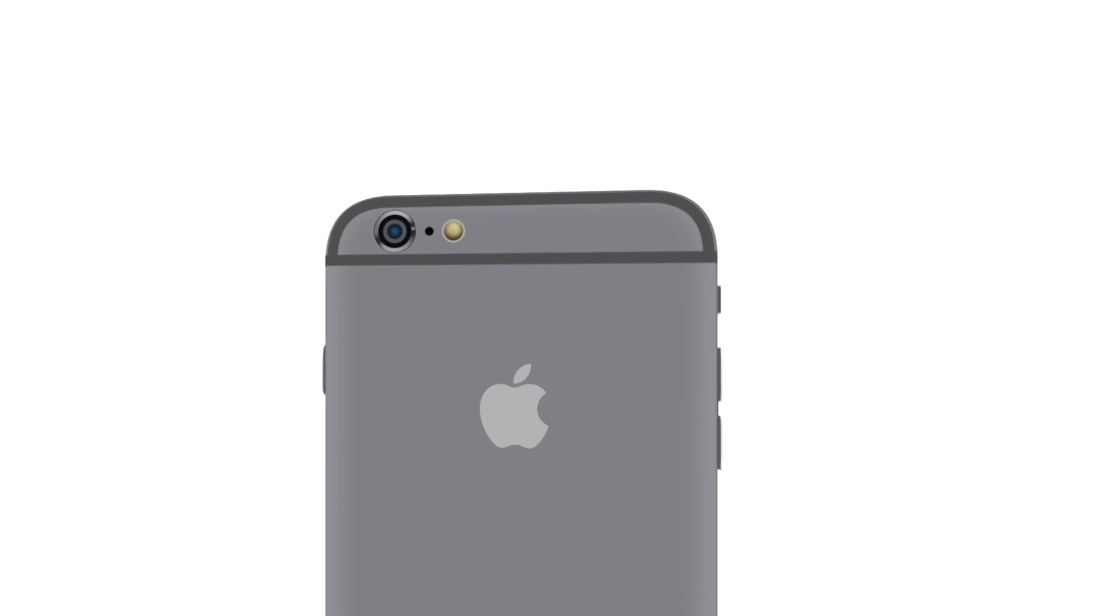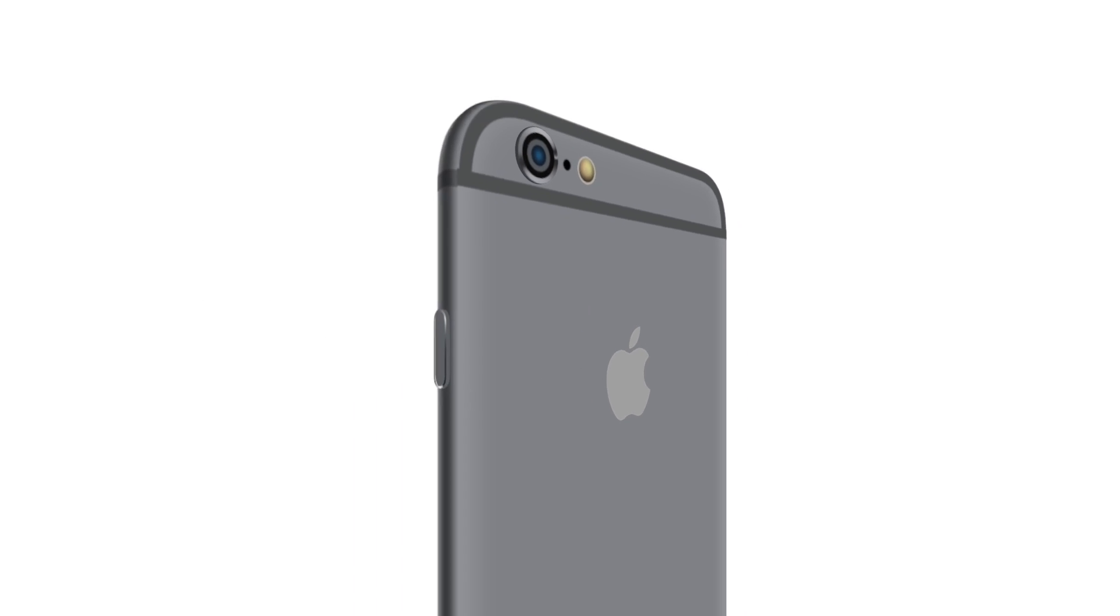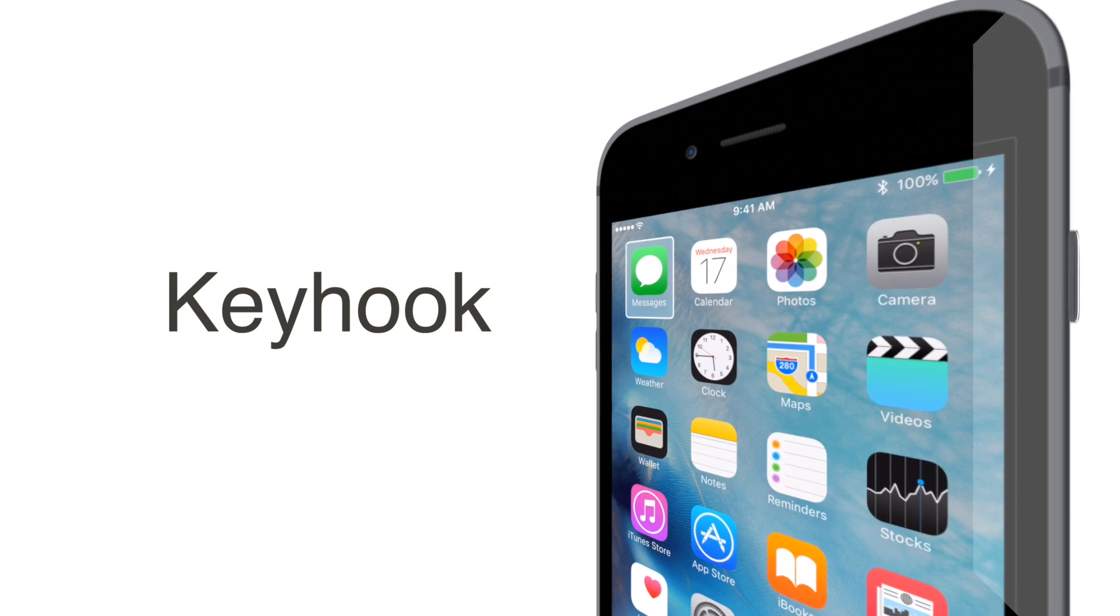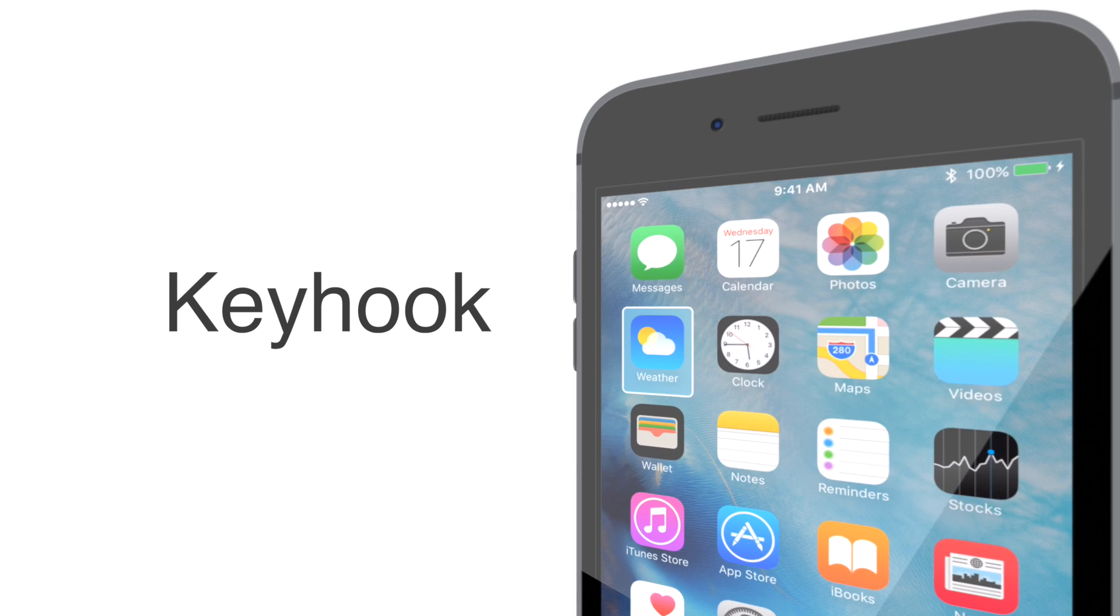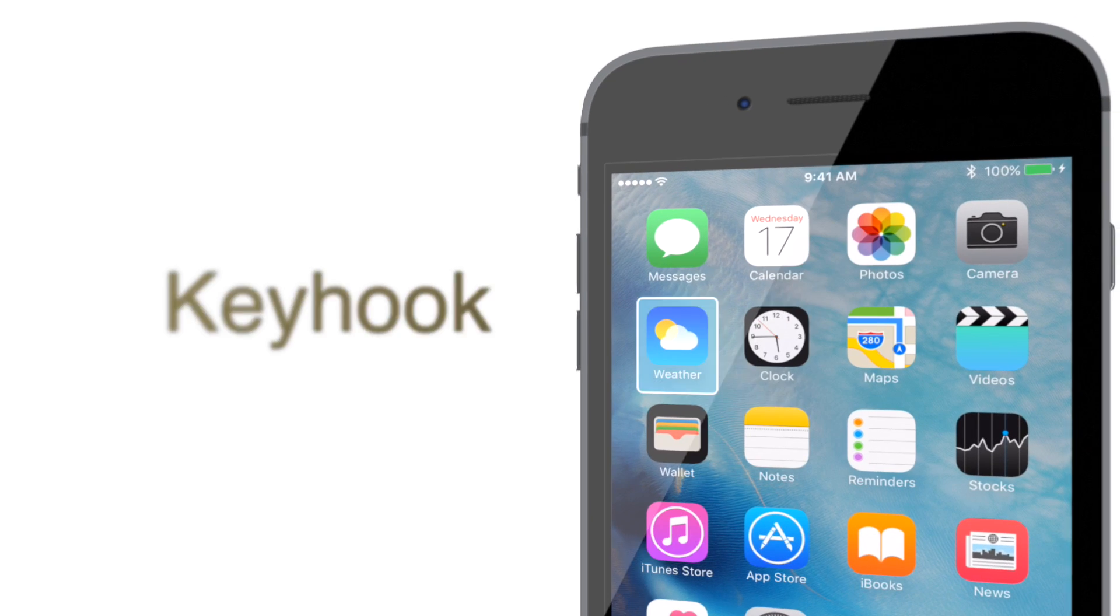Welcome everyone. Today we're going to take a look at Keyhook, a jailbreak tweak that allows you to launch app icons from your home screen using a Bluetooth keyboard.